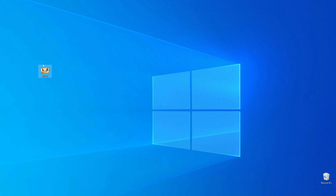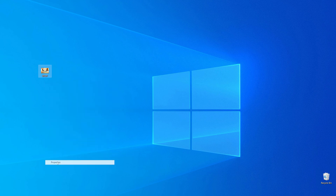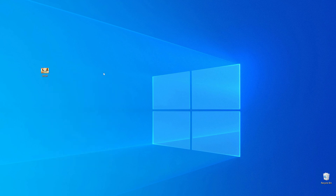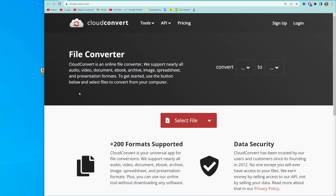So let's get started. As you can see I have that WebP image on my desktop, and now let me show you how we can easily convert that image to JPG.